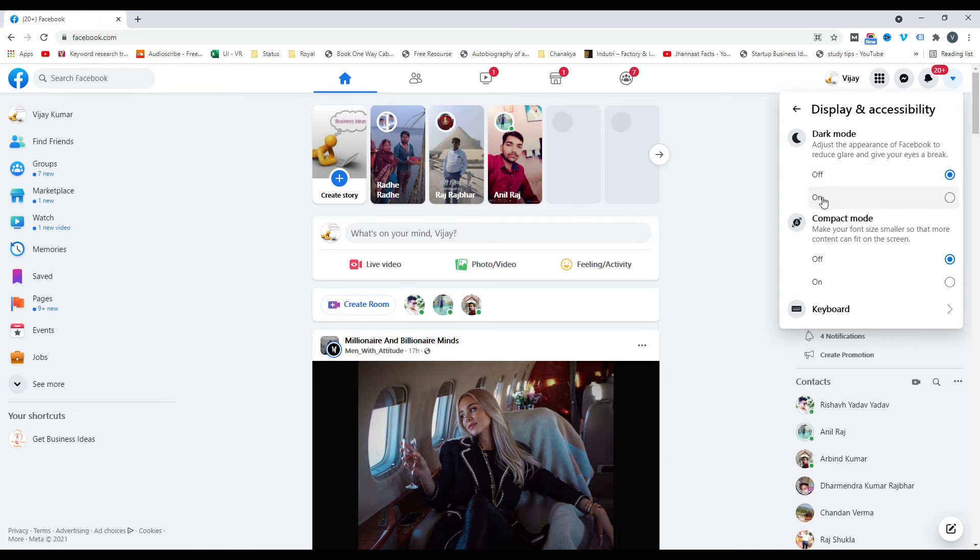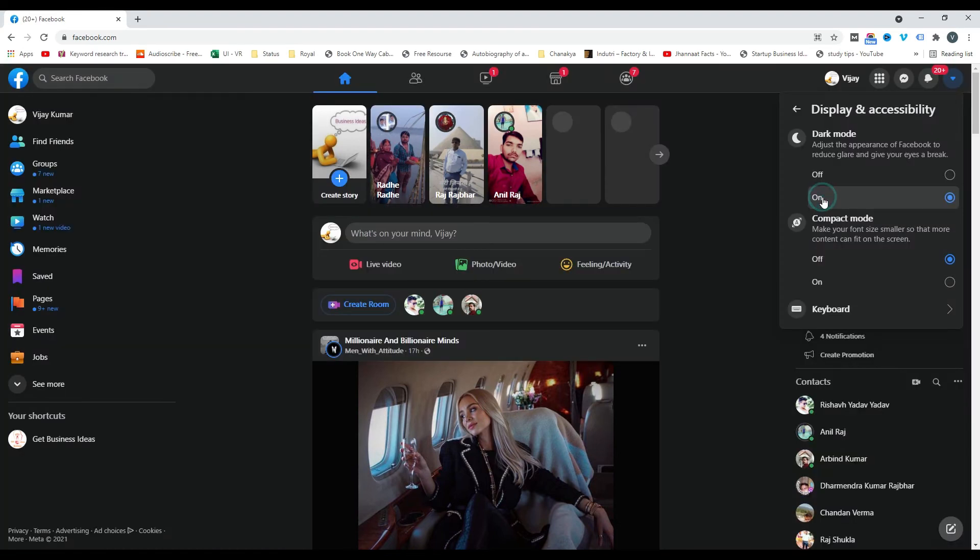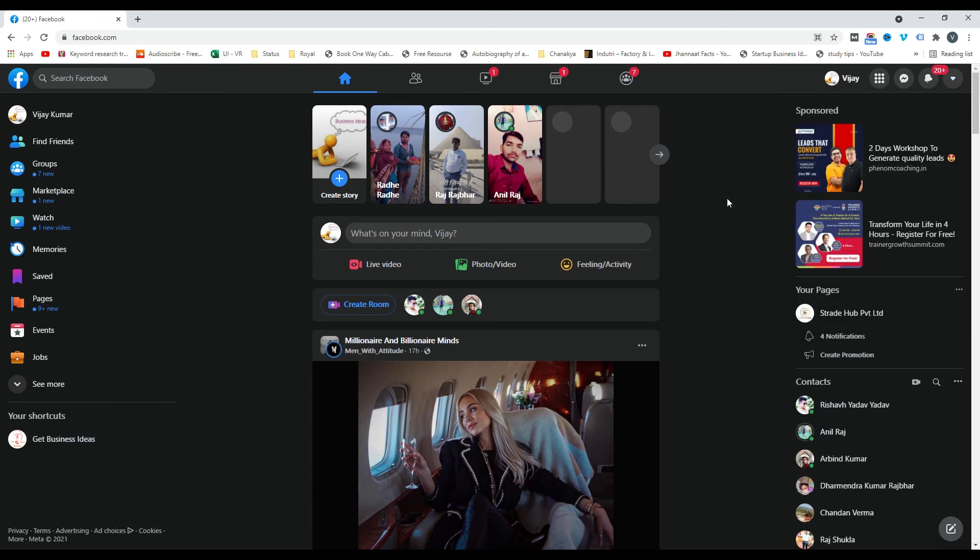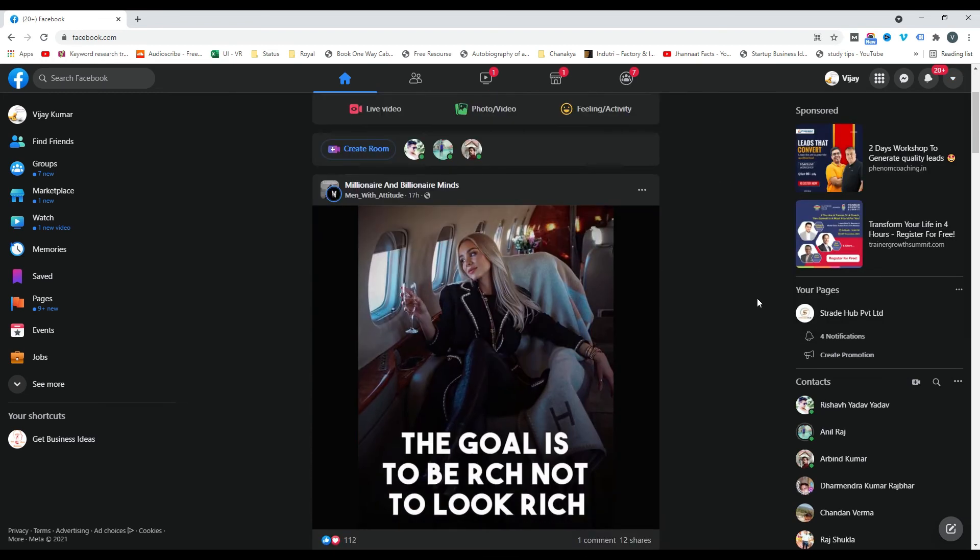Simply click on this On button, and your Facebook account will switch to dark mode. That's the tutorial on how you can easily enable dark mode in your Facebook account.